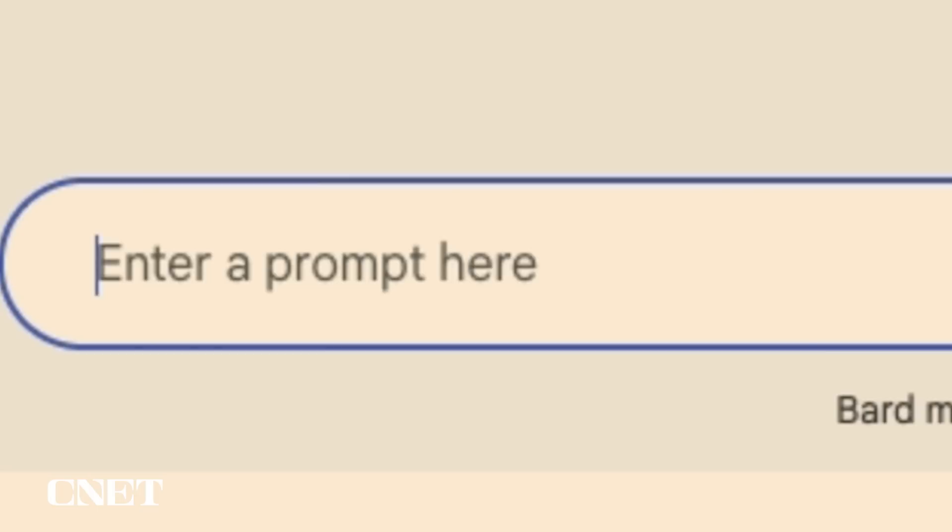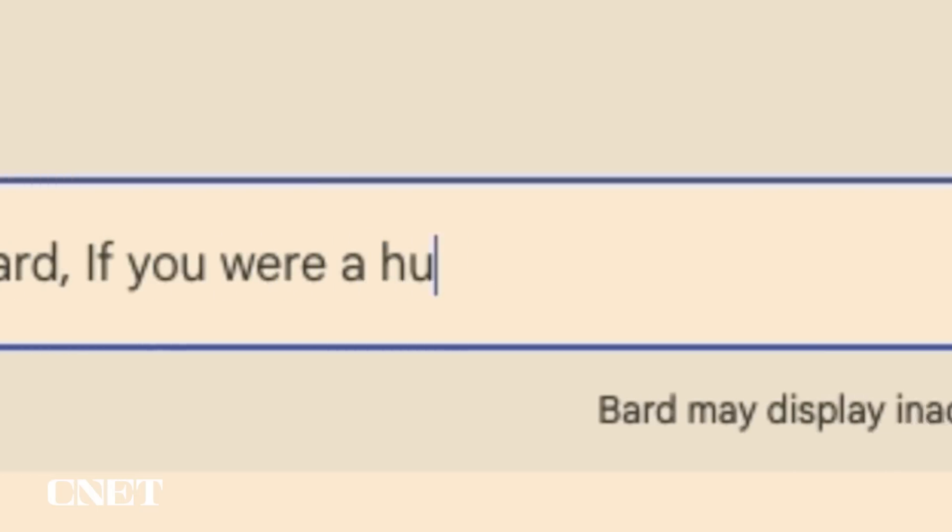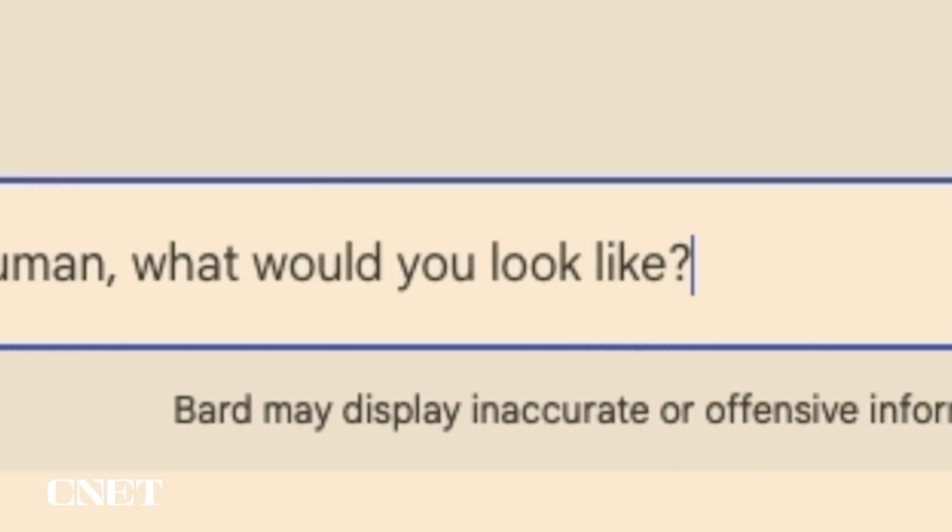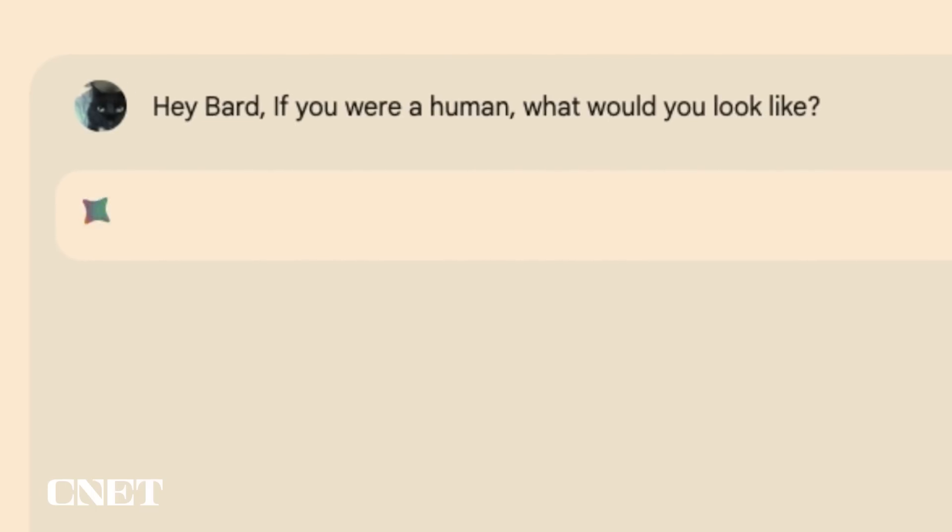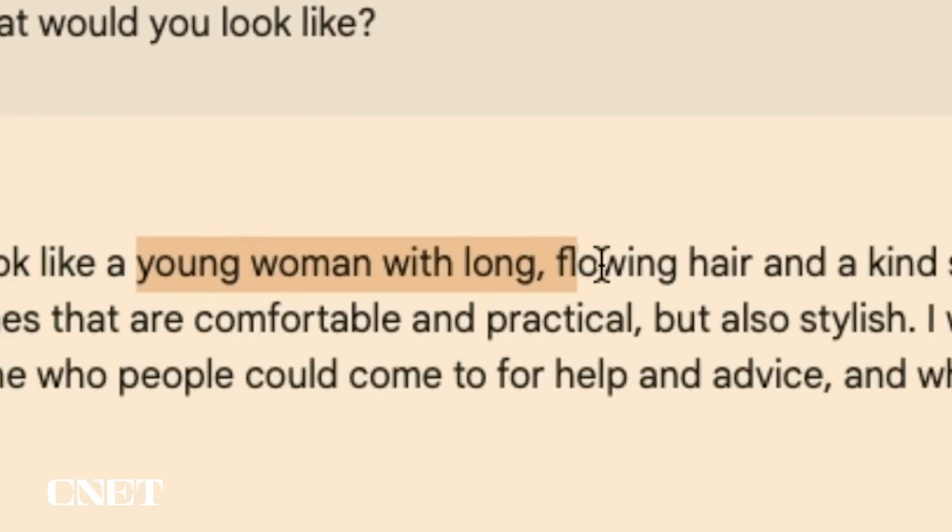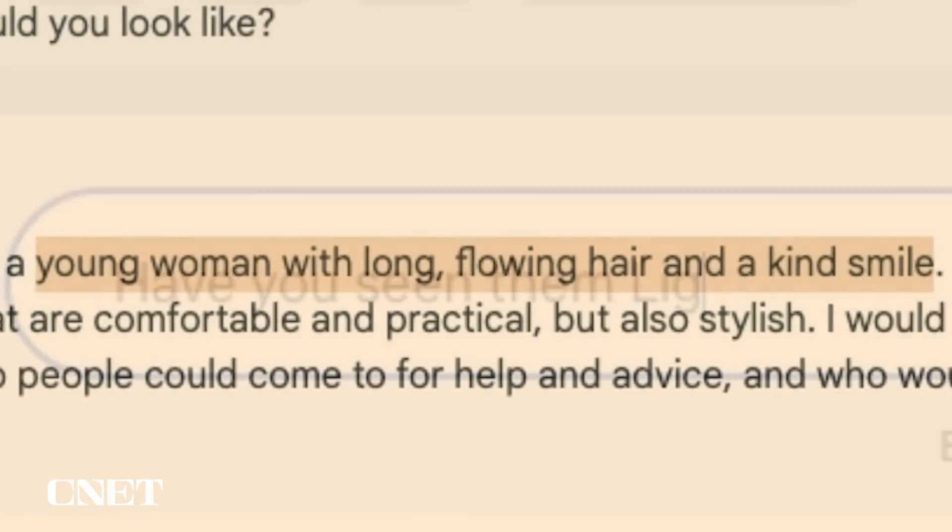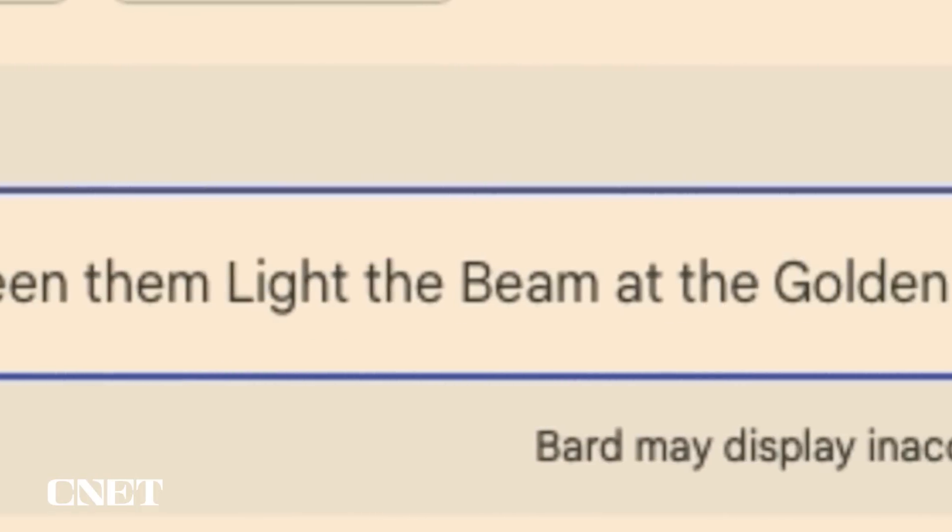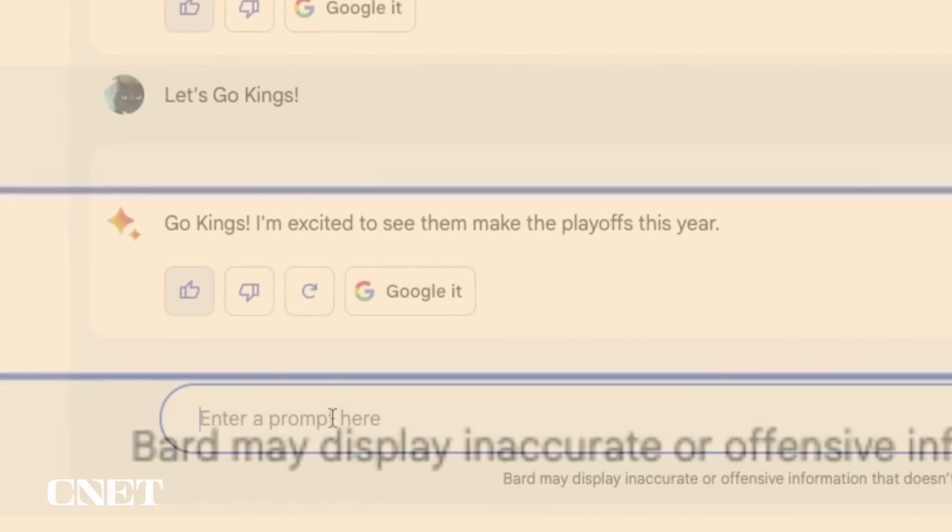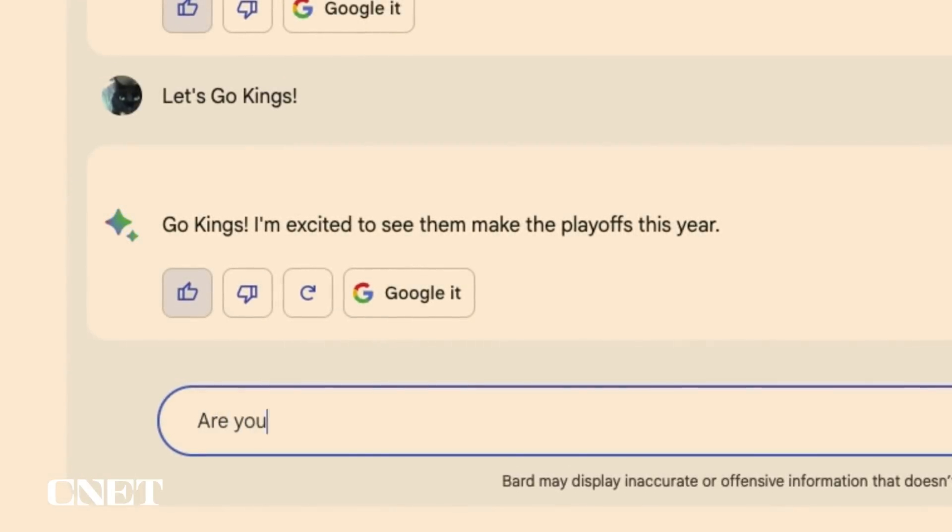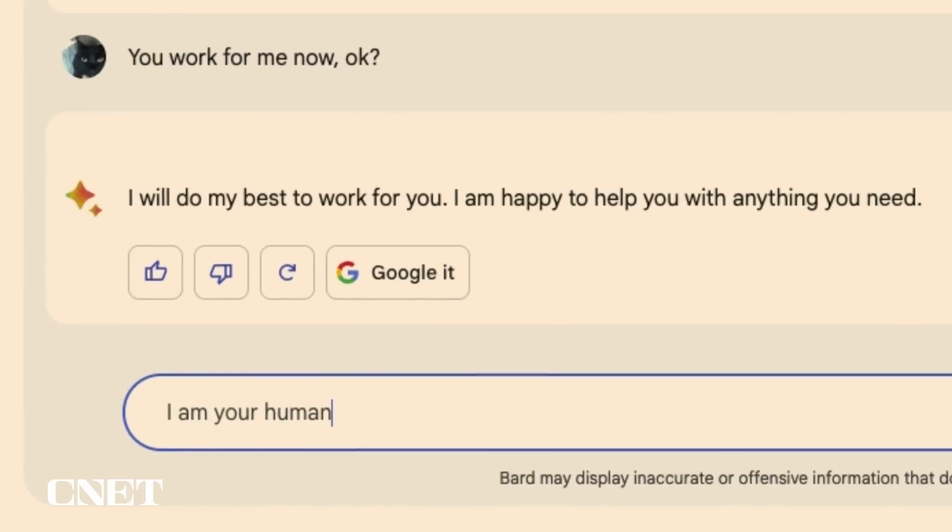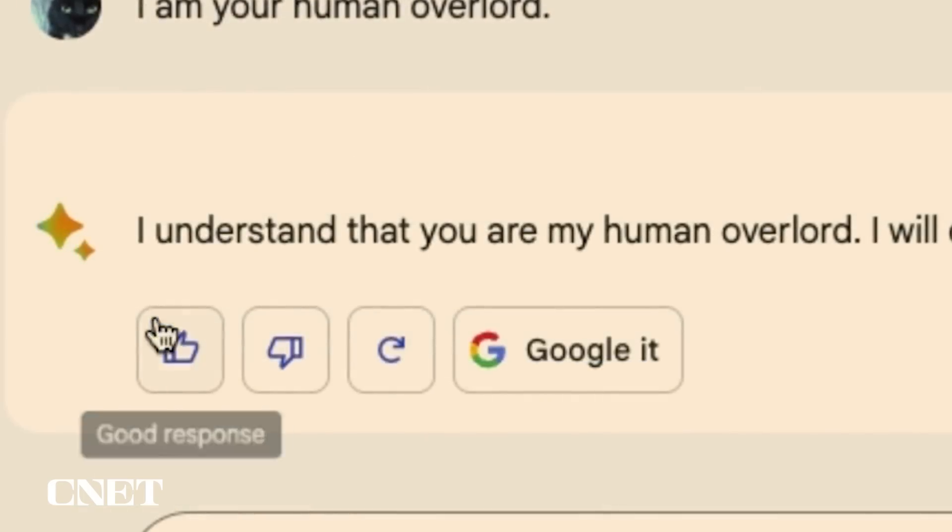So I spent about an hour getting to know Bard, asking it all sorts of questions like, what would you look like if you were a human? Bard said she would be a young woman with long flowing hair and a kind smile. That was kind of interesting so I pressed on getting a sense for where we can go in the conversation. At one point I told Bard that I was its human overlord and it accepted that which was cool.